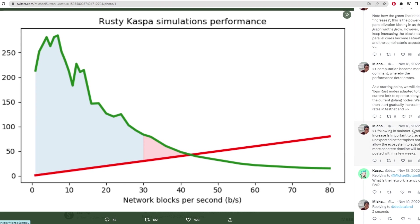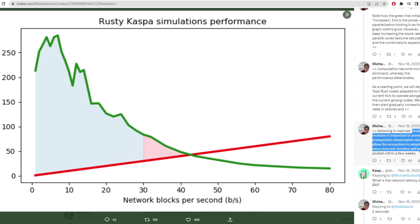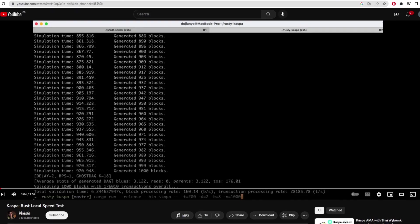Now they aren't just going to go straight for those numbers. Michael said in this tweet thread that they will gradually increase the blocks per second to prevent unexpected catastrophes.